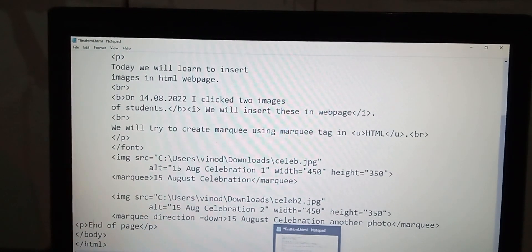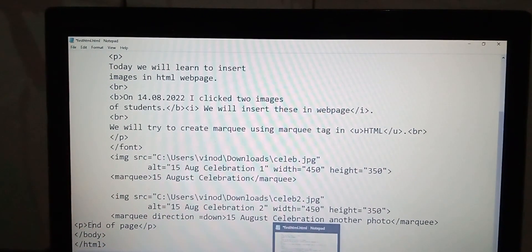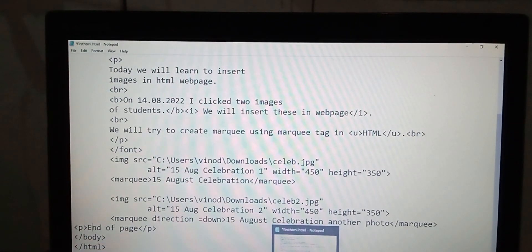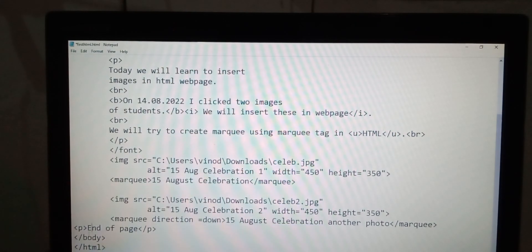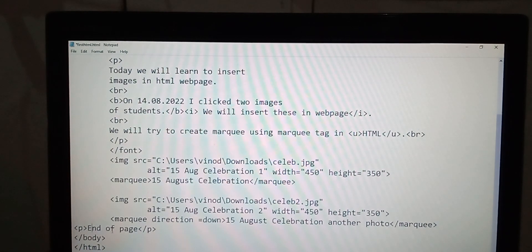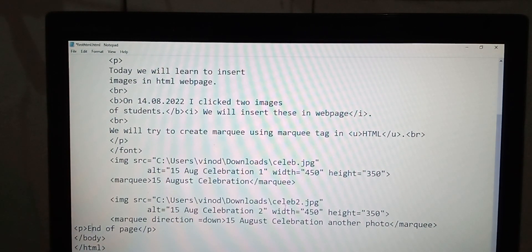Okay, this is the whole code. This is HTML body, it ends here. Body ends and HTML ends, end of page so you can recognize the end of page. Image source, we inserted two images and created marquee.